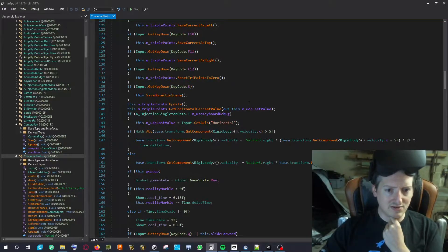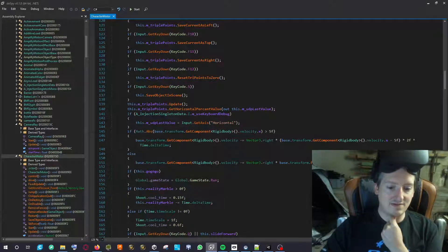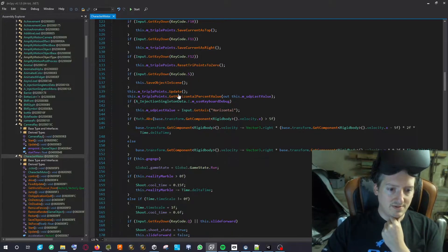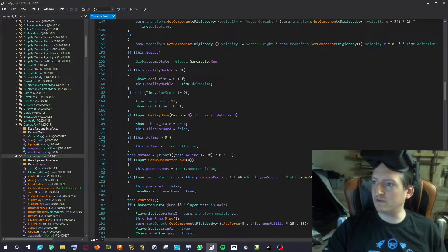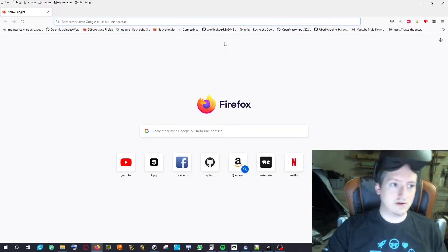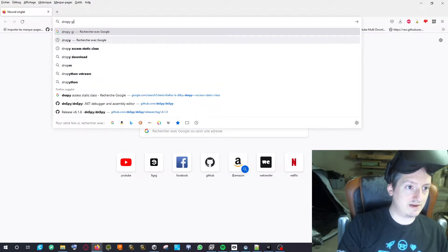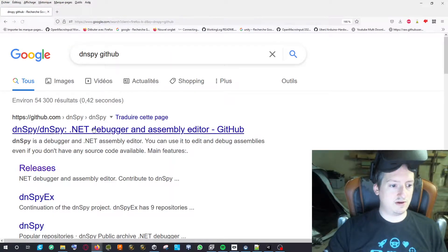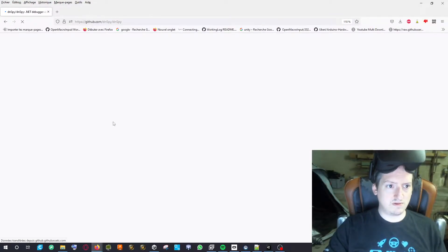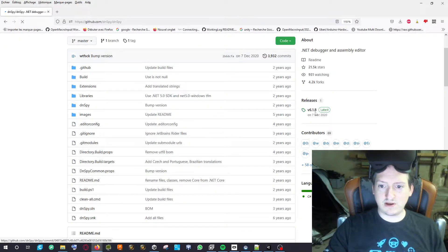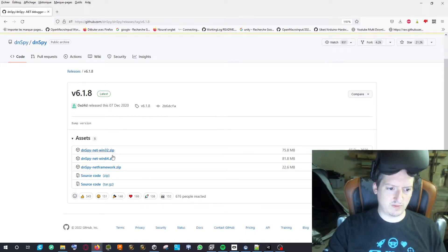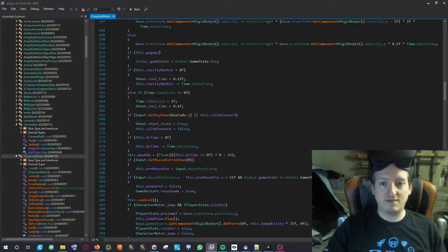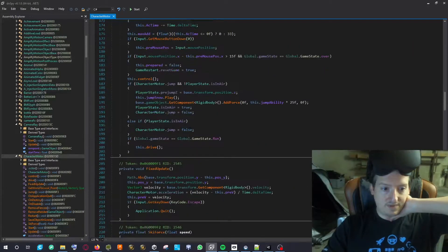Basically, here is what you can do with DNSpy. This tool is on GitHub and it's free — just go to GitHub and search DNSpy, go to the releases page, download the last release for your platform, and you'll have DNSpy which allows you to modify DLLs.